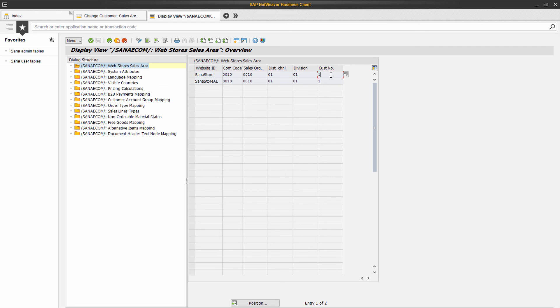If you have multiple SANA web stores, all of them should be configured in this table. Each web store can be linked to a separate company and sales area in SAP.